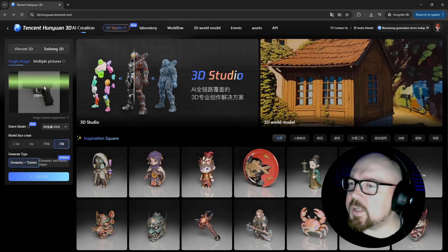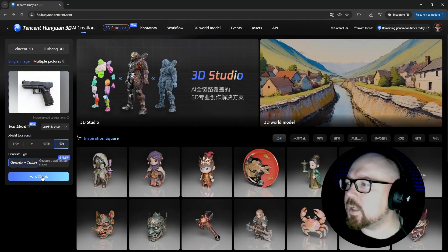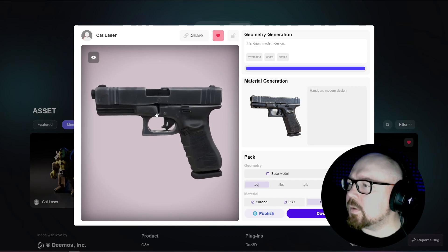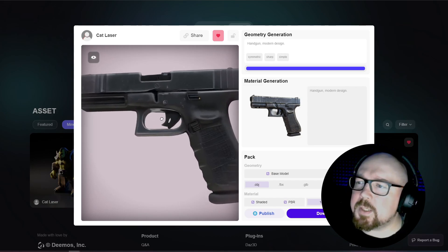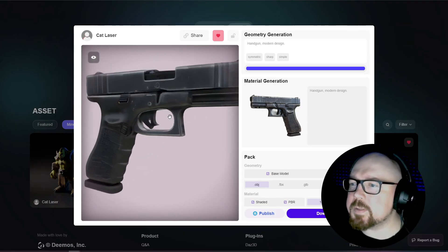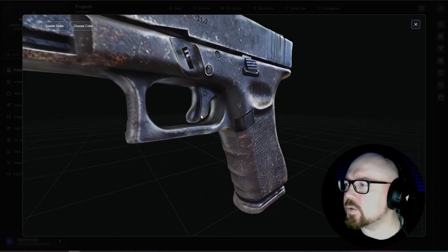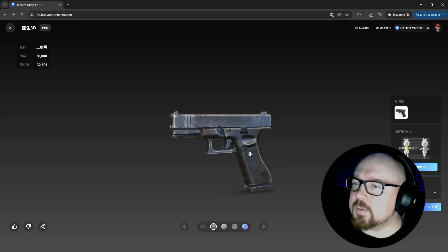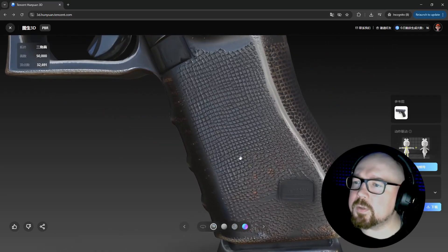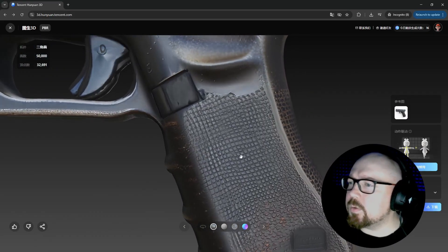The next model we're testing is the Glock 17 9mm. I upload the reference image and click Generate. And you can already tell from the preview the result will be just amazing. Glock also had some problems in other AIs — I think only one AI did it well without messing up the original shape of the pistol and it was 3D AI Studio. But even that one had some serious texture issues. And here is what we've got. I will say this is an incredible output. The texture resolution is even higher than on the reference image. I suspect they are using some kind of AI upscaler for that.